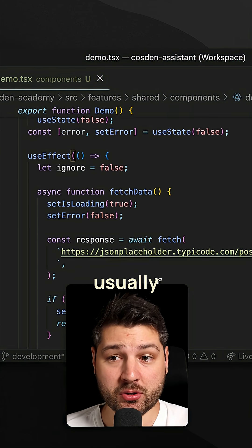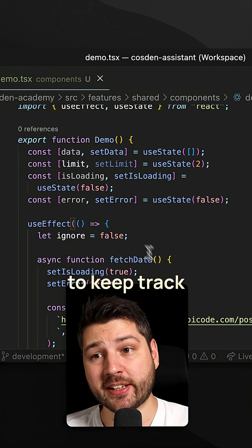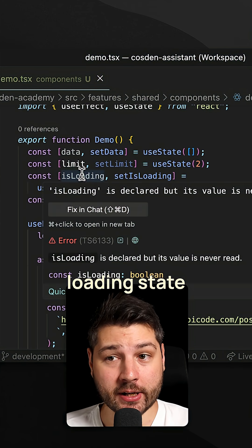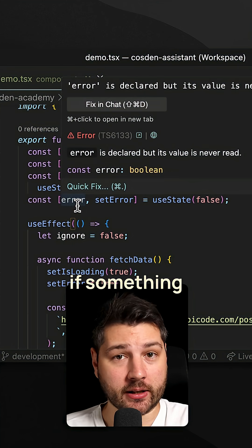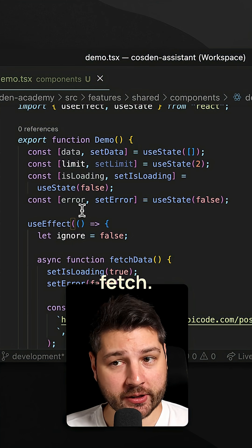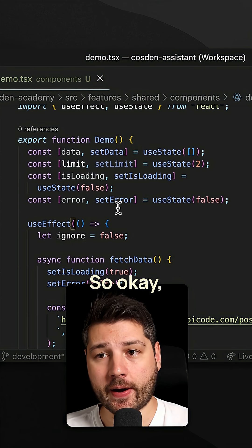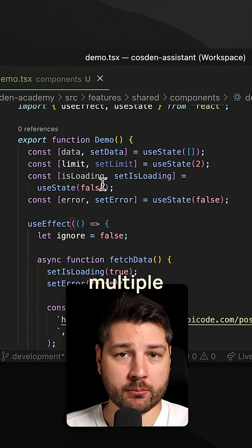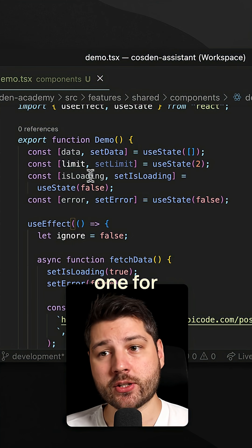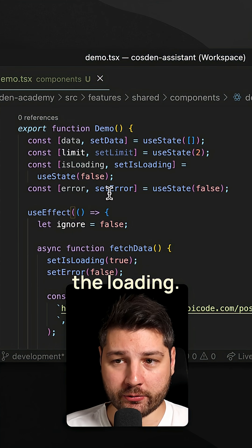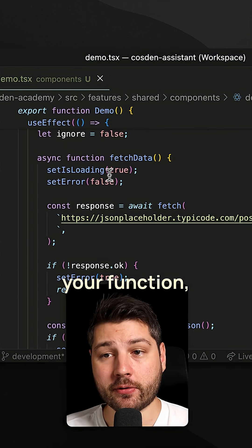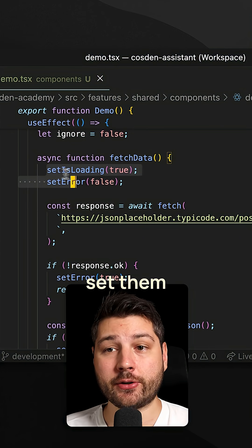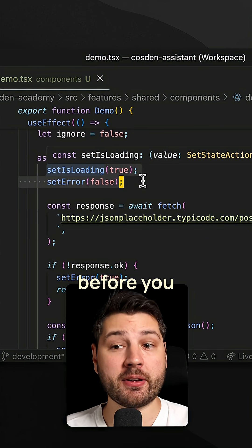Because if you're doing data fetching, usually you would want to keep track of the loading state and the error state as well if something went wrong with the fetch. So now you create multiple states for this: one for the error, one for the loading.